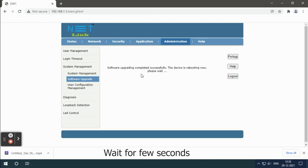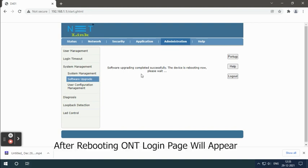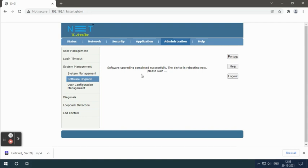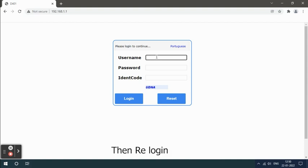Wait for a few seconds. After rebooting, the ONT login page will appear. Then re-login.